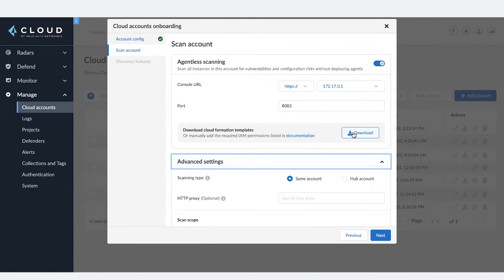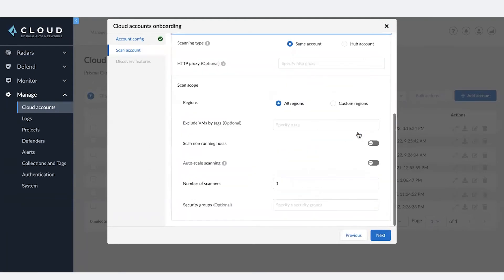Download permission templates and apply it to your cloud account. Depending on the type of cloud provider you chose, those permissions can be applied to your cloud accounts.